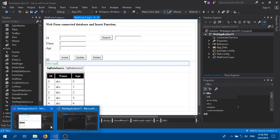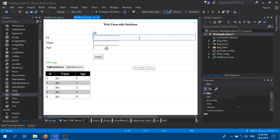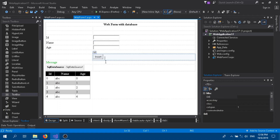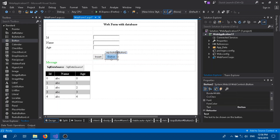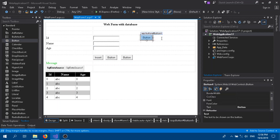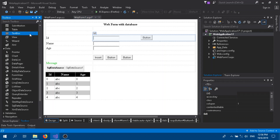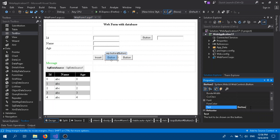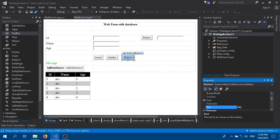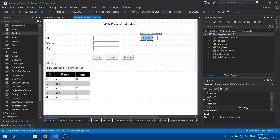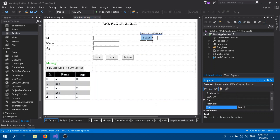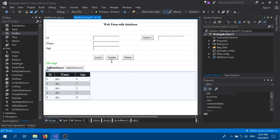Let's go to the coding part. In our previous video it was something like this, so here we are going to add some buttons — the update button and delete button — and here we are going to have another button which is the search button and a text box. Rename them: update, delete, and search. Our design is done.